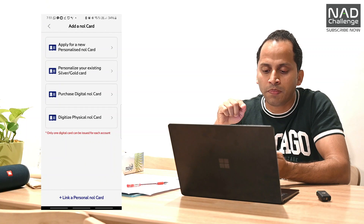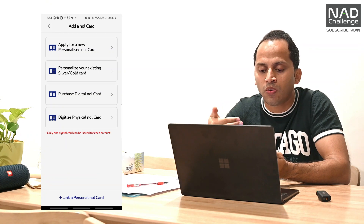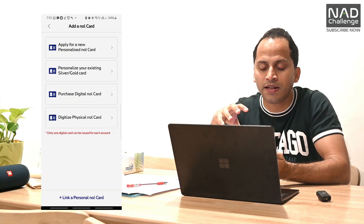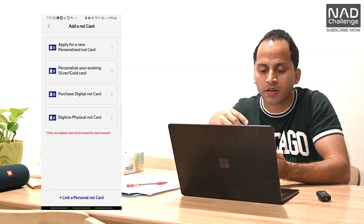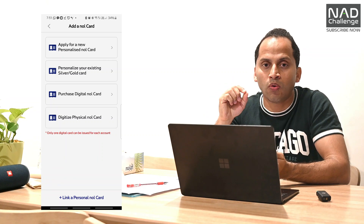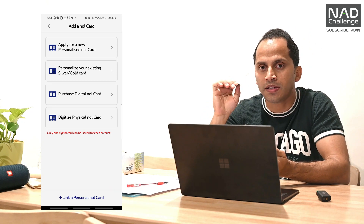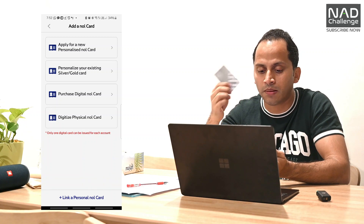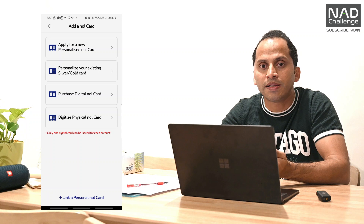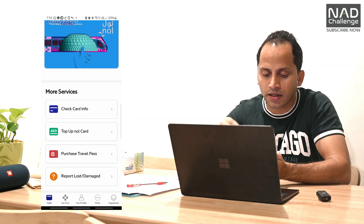So if you have a card you can add your card. You can also add your card by tapping the plus button here. You can add options including a personal card, or personalize your existing silver card. You can also use a digital card. You can also use MRHID.